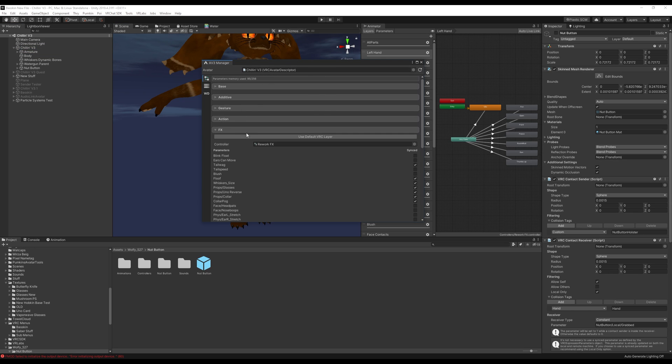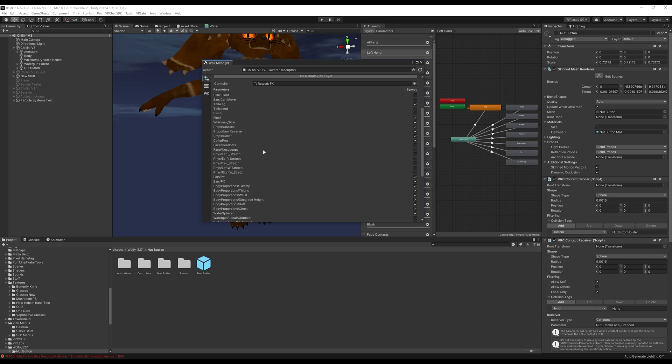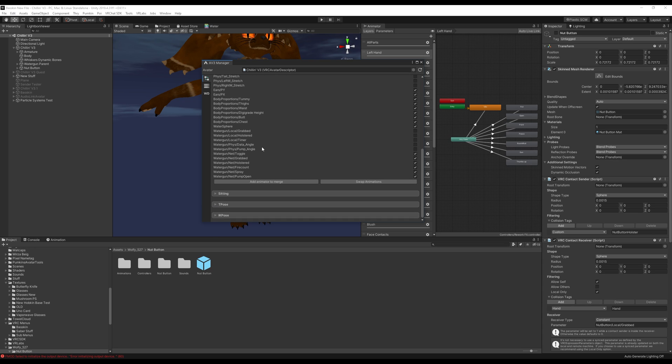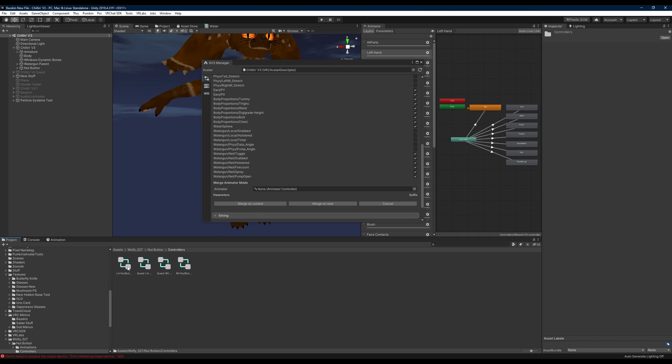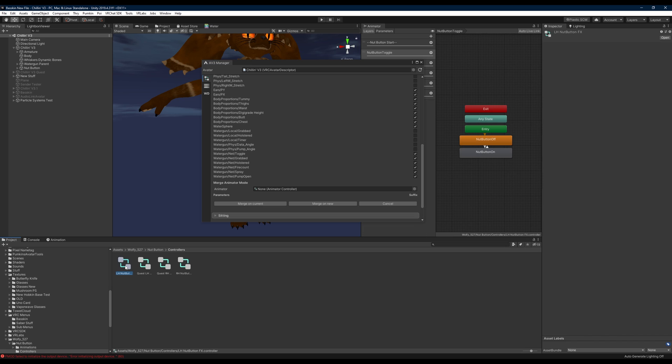You'll want to open up your FX and we're just going to scroll down and we're going to click add animated or merge. And what you're going to do is in the nut button folder here you'll see controllers and there's going to be four here. We have a left hand nut button controller, there's a right hand nut button controller, and then there's quest versions.